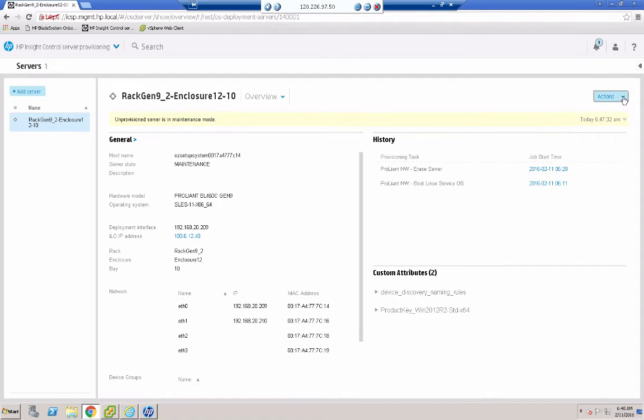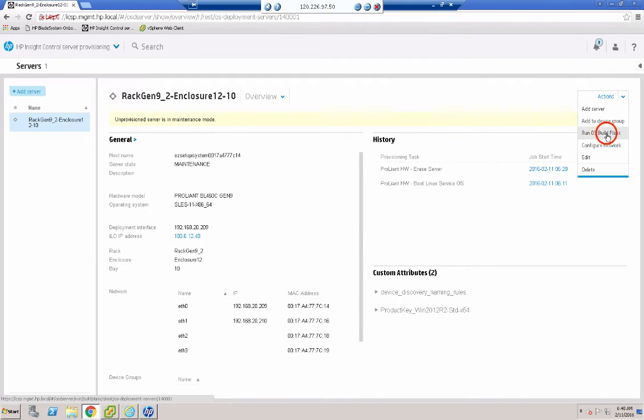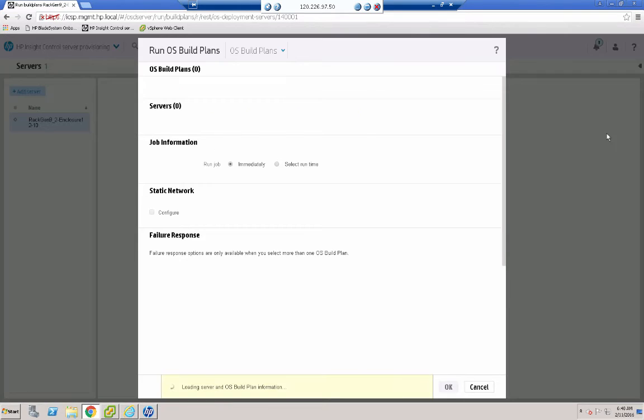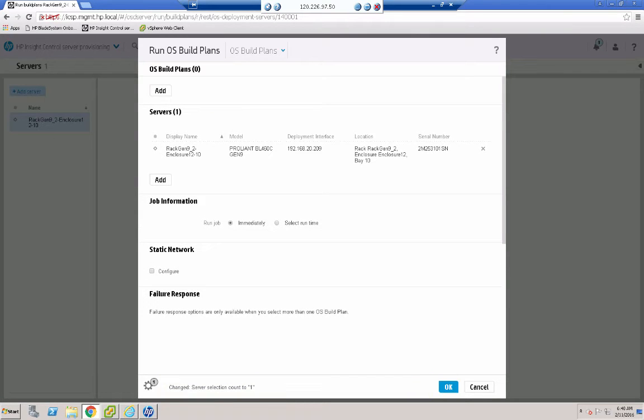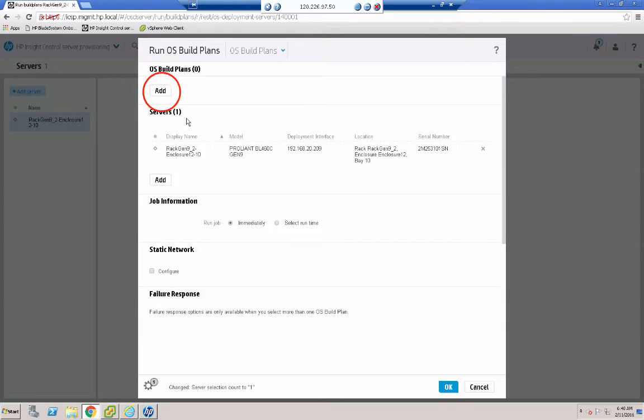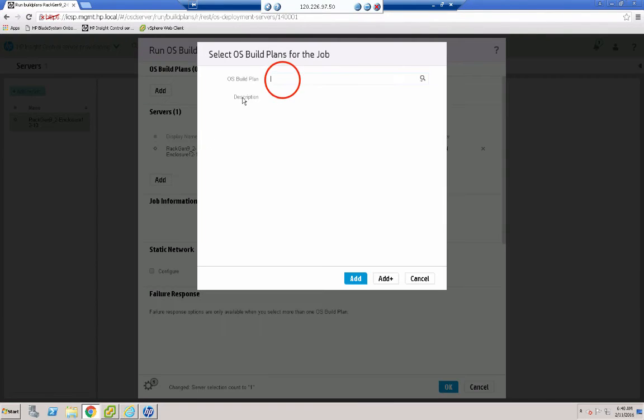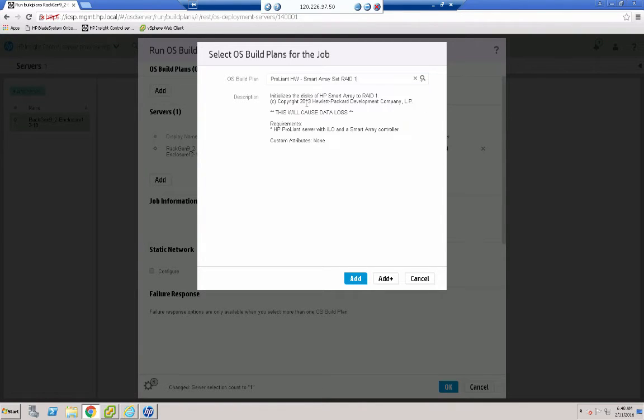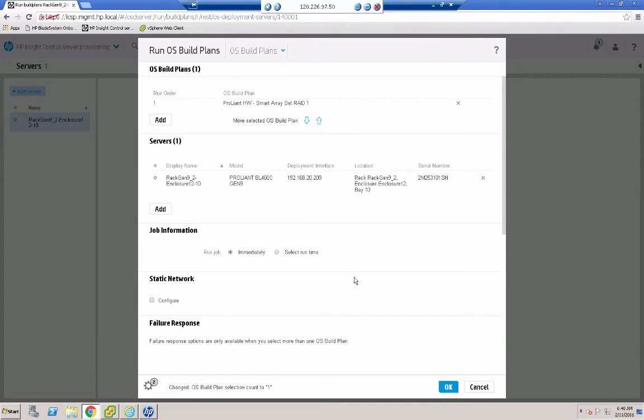We're going to run another OS build plan. And this time we're going to create a RAID 1 array on our smart array on the blade. So we're going to click OS build plan add. And in the search box, type in RAID. ProLiant hardware smart array set RAID 1. That's what I want. And add. And then OK.